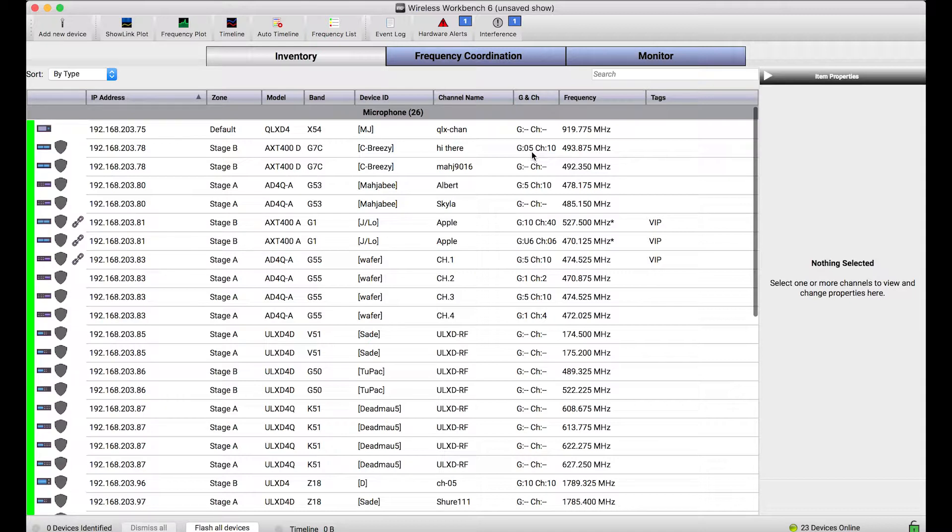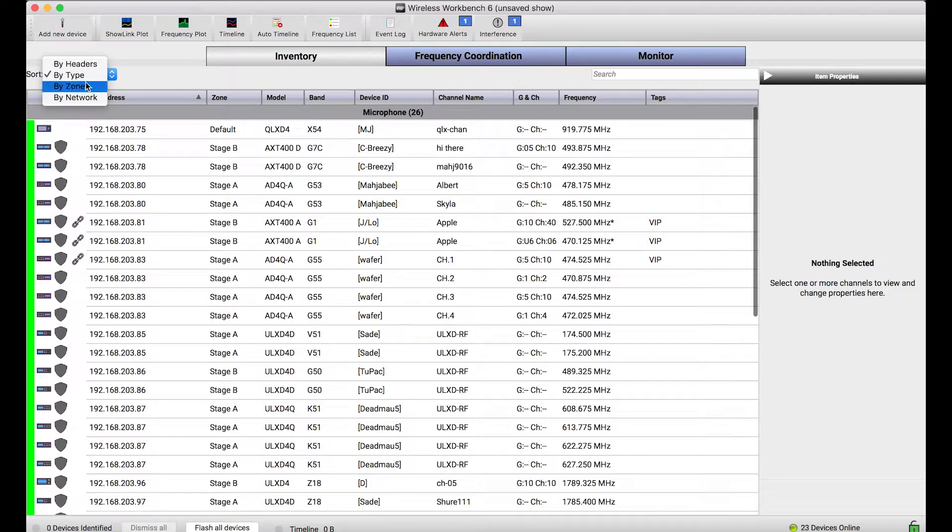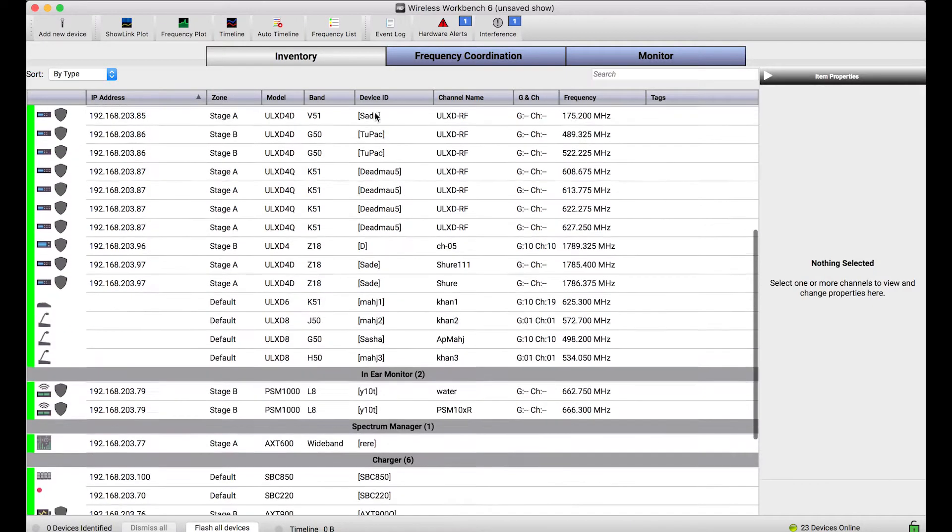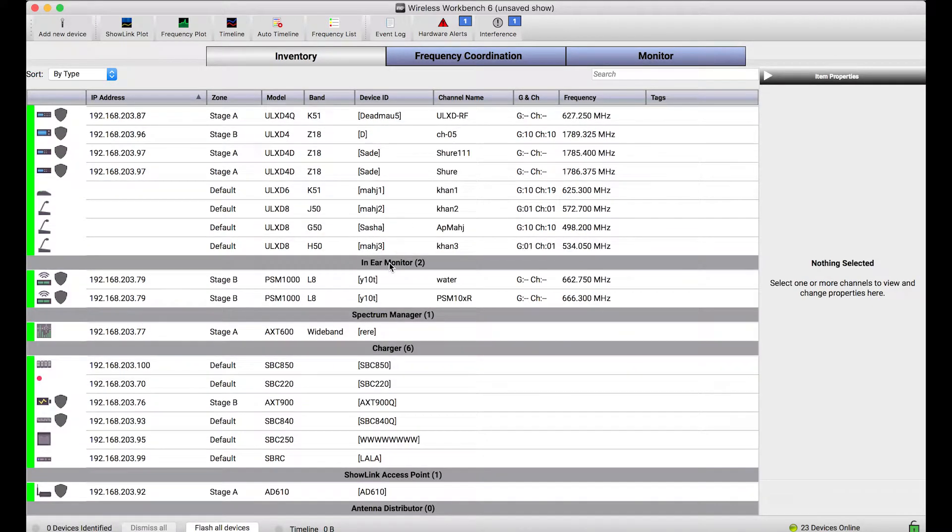Another way the inventory view is organized is by these headers. This sort selector allows me to divide the inventory by a number of different attributes. Right now we're organized by type, so microphones are shown separately from in-ear monitors or spectrum managers.